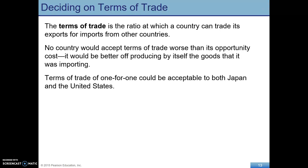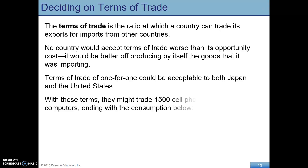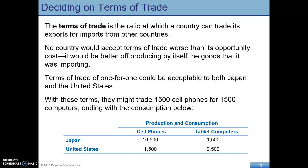The terms of trade is just the ratio at which goods are exchanged. No country will accept terms of trade that make them worse off — this is a voluntary exchange and both parties must agree. No country will accept terms of trade worse than its own opportunity cost, because if that were the case it would just produce the goods itself. In this case, a one-to-one trade — one cell phone for one tablet — would be acceptable.